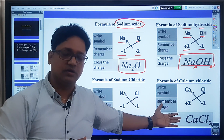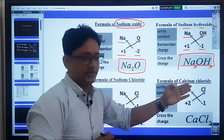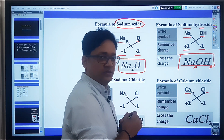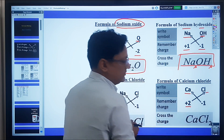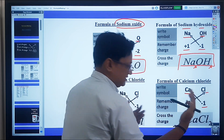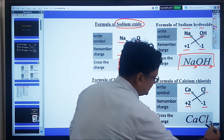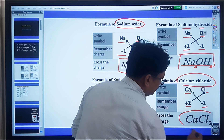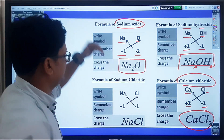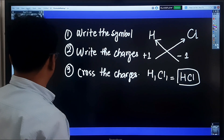Next, let's write the formula for calcium chloride. The symbols are Ca for calcium and Cl for chlorine. The charge on calcium is +2 and on chlorine it is -1. We cross the charges: Ca gets a subscript of 1 (not written) and Cl gets a subscript of 2, giving us CaCl₂ — that is the formula for calcium chloride.